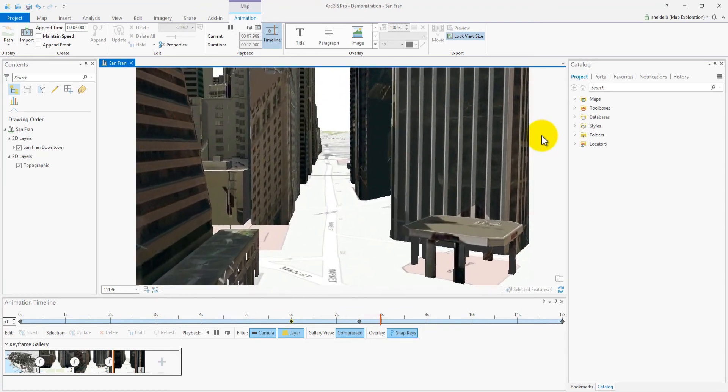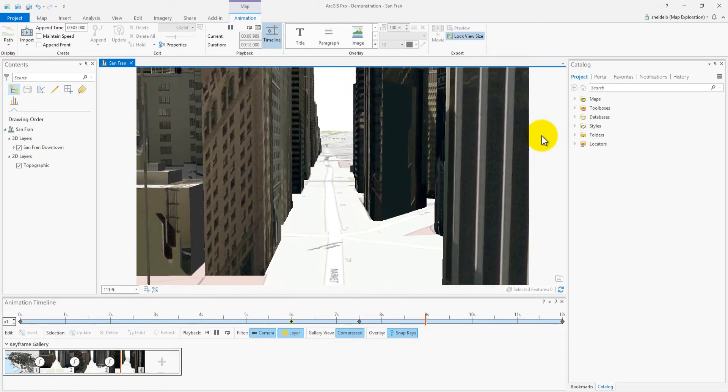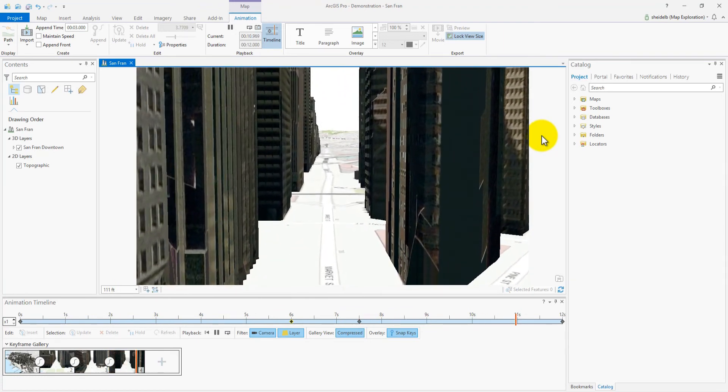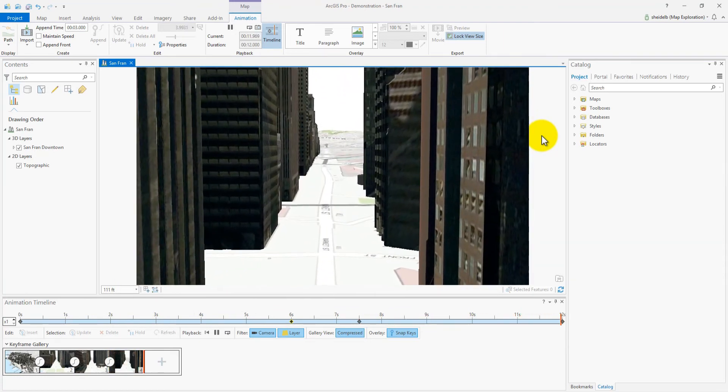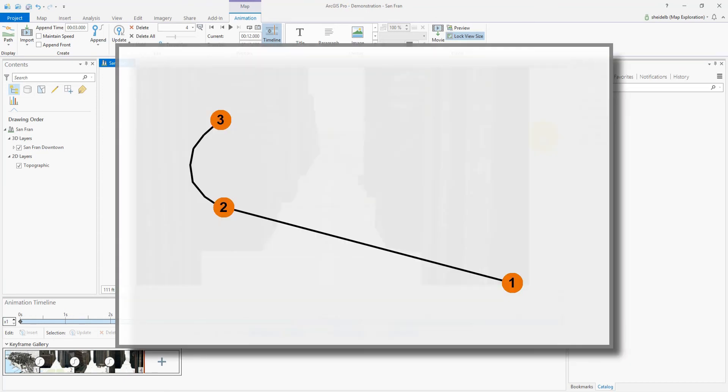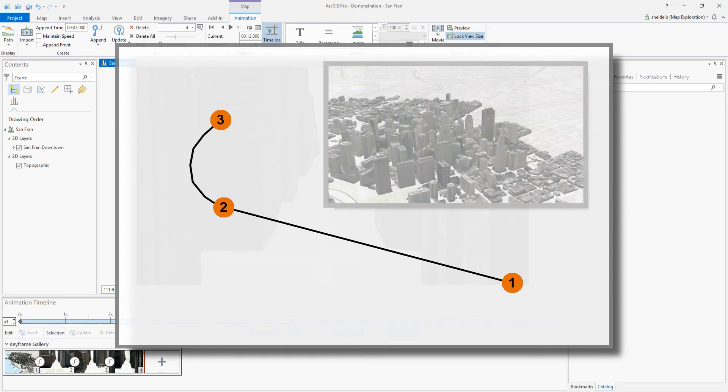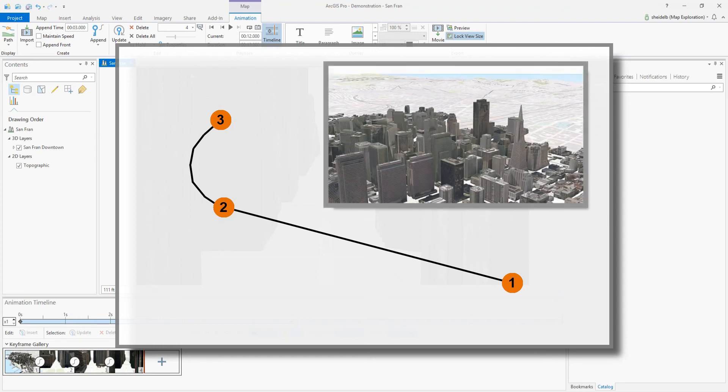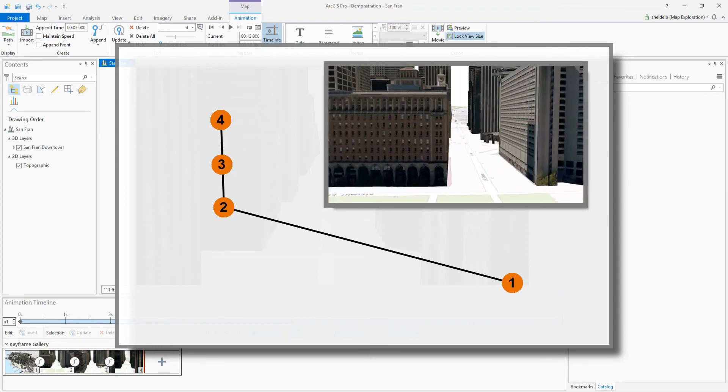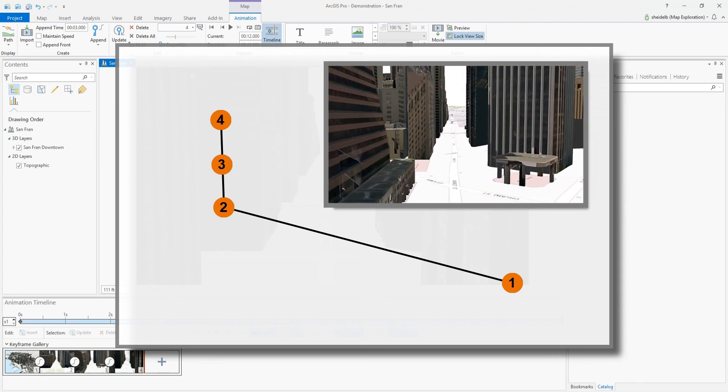So here's the important thing to remember. Never create more keyframes than you have to. To keep the camera path smooth, place only the necessary keys to control the camera. At the beginning of this animation, we had too few keys and the camera was moving in an unexpected way. But by providing just one more key, we were able to fix the tail end of the animation.